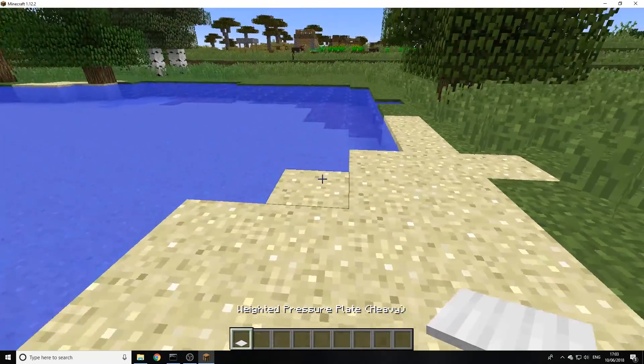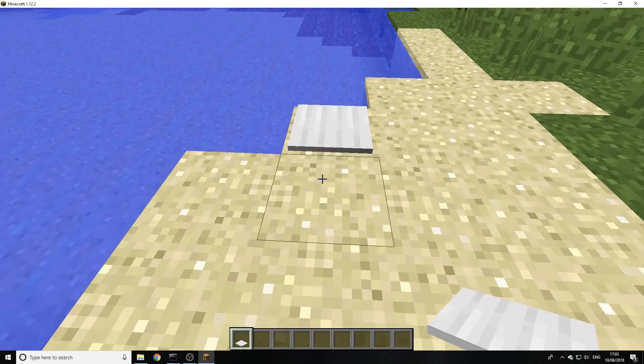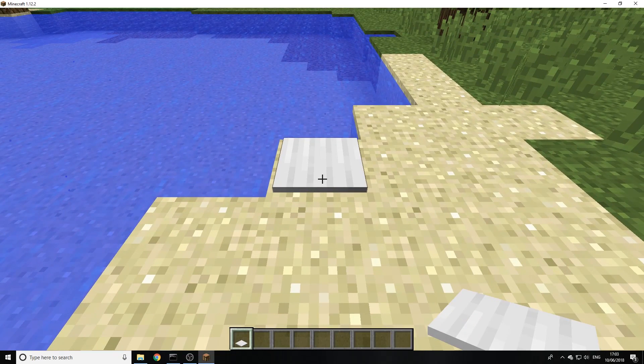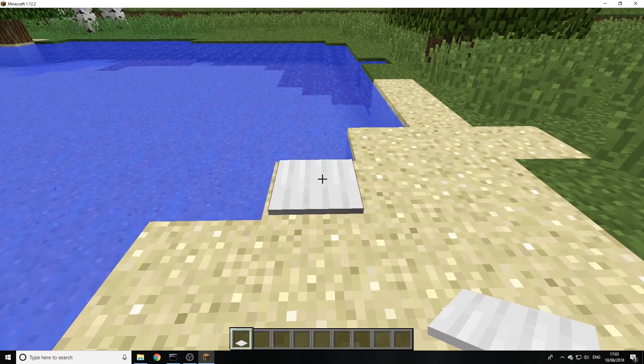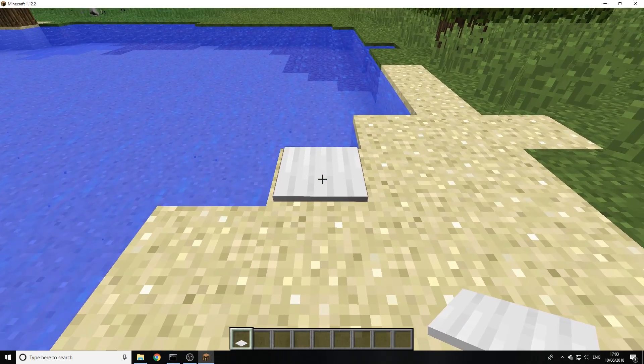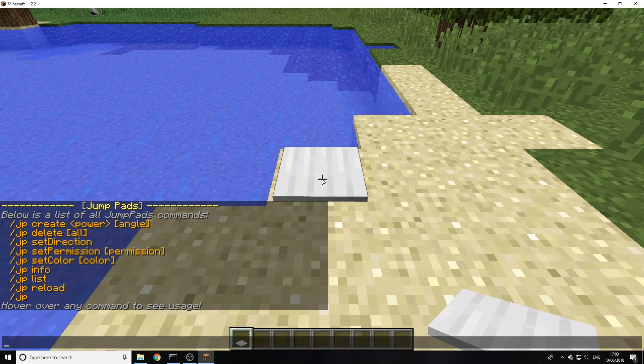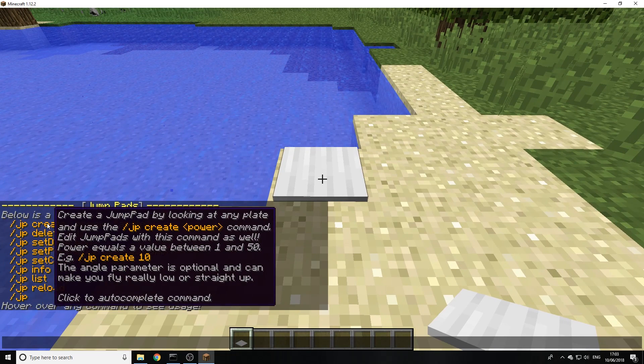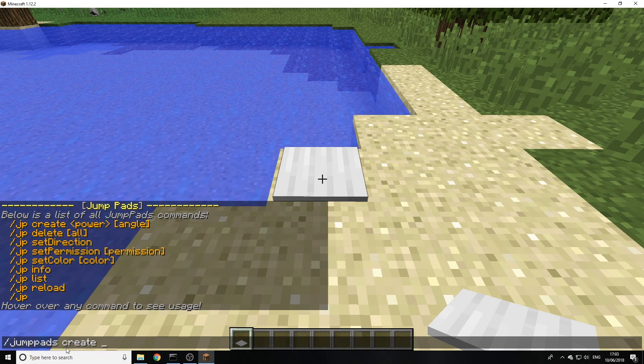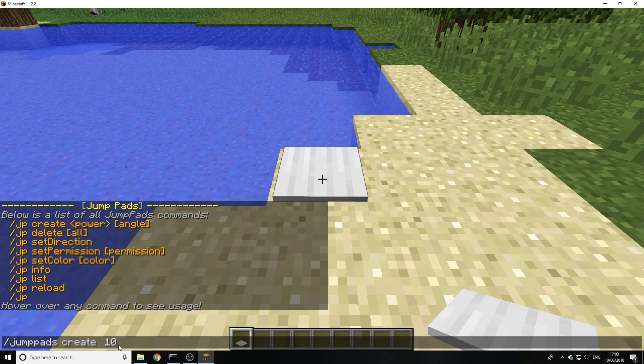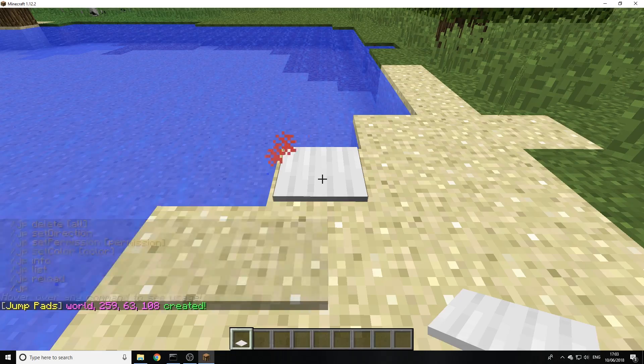We're going to make a jump pad so we can jump across this water. You'll need to get a pressure plate or a slime block to make it. Then we're going to run the command JP and this will give us a list. We can also click on these to automatically fill in the command. We're going to create and then we need to set the power so I'm going to go 10 and then the angle, I'm going to go 6.